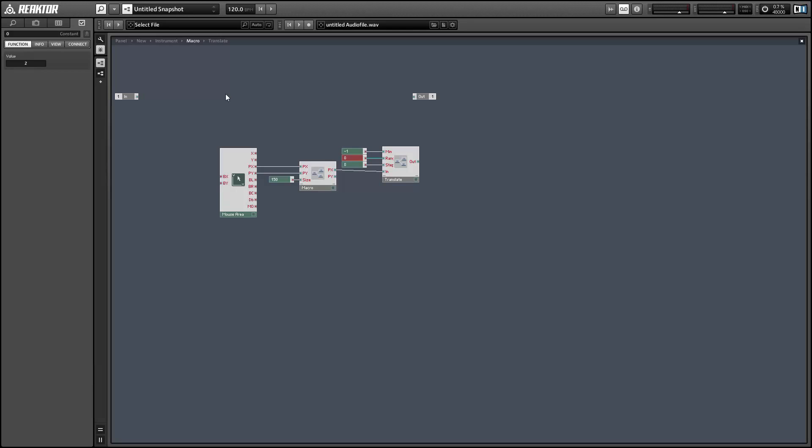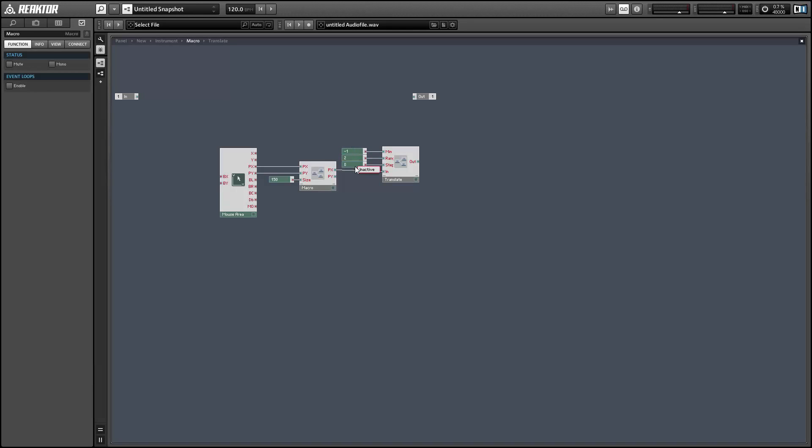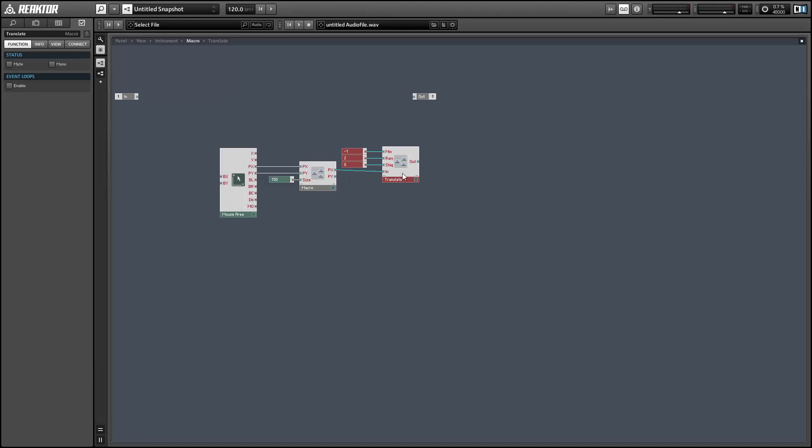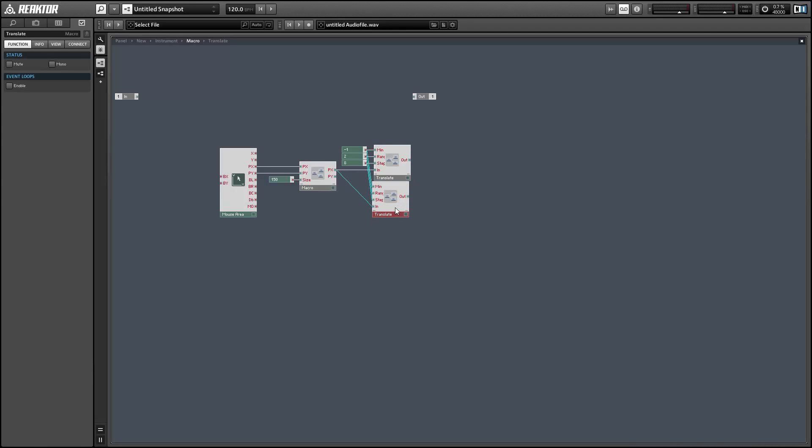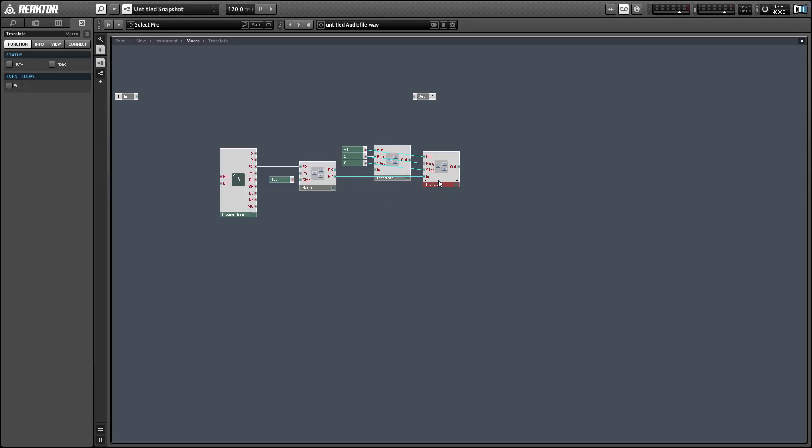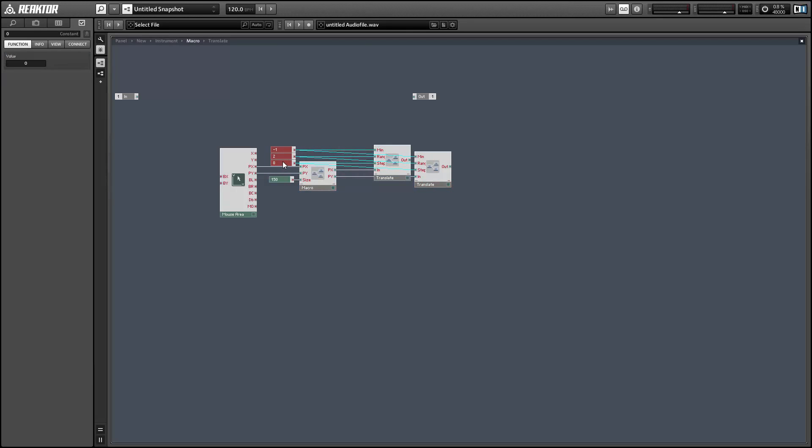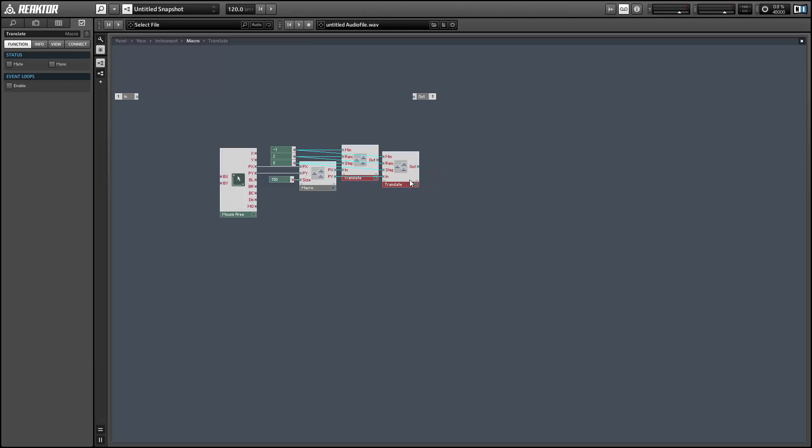And so this will give us a minimum value of negative 1 obviously, and then the maximum value is just equal to the minimum value plus the range. And we can duplicate this structure for the y value. So all we've done so far is translate the x and y values from a range of 0 to 149 to a range of from negative 1 to 1.